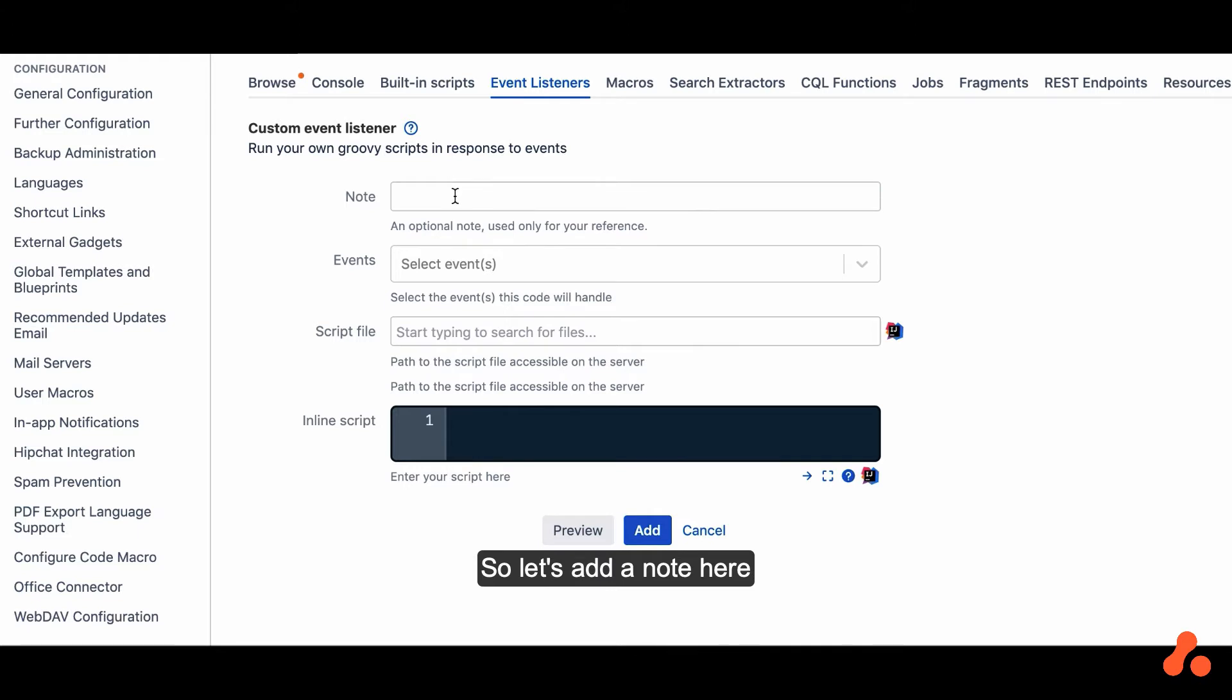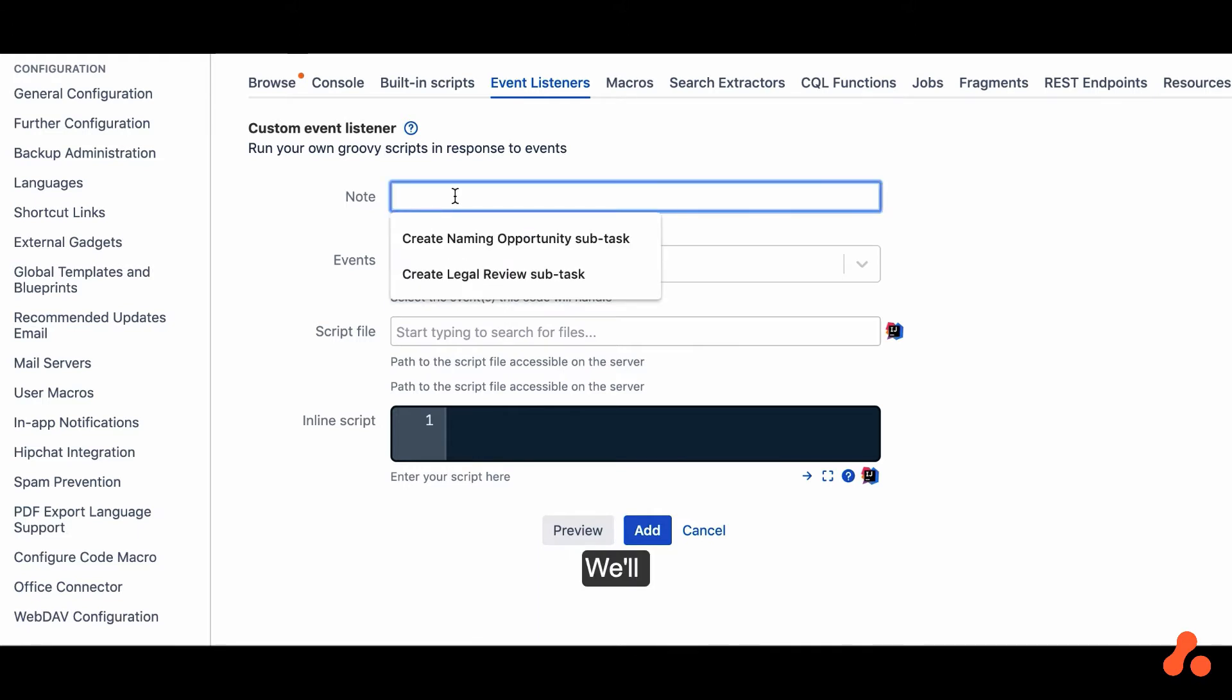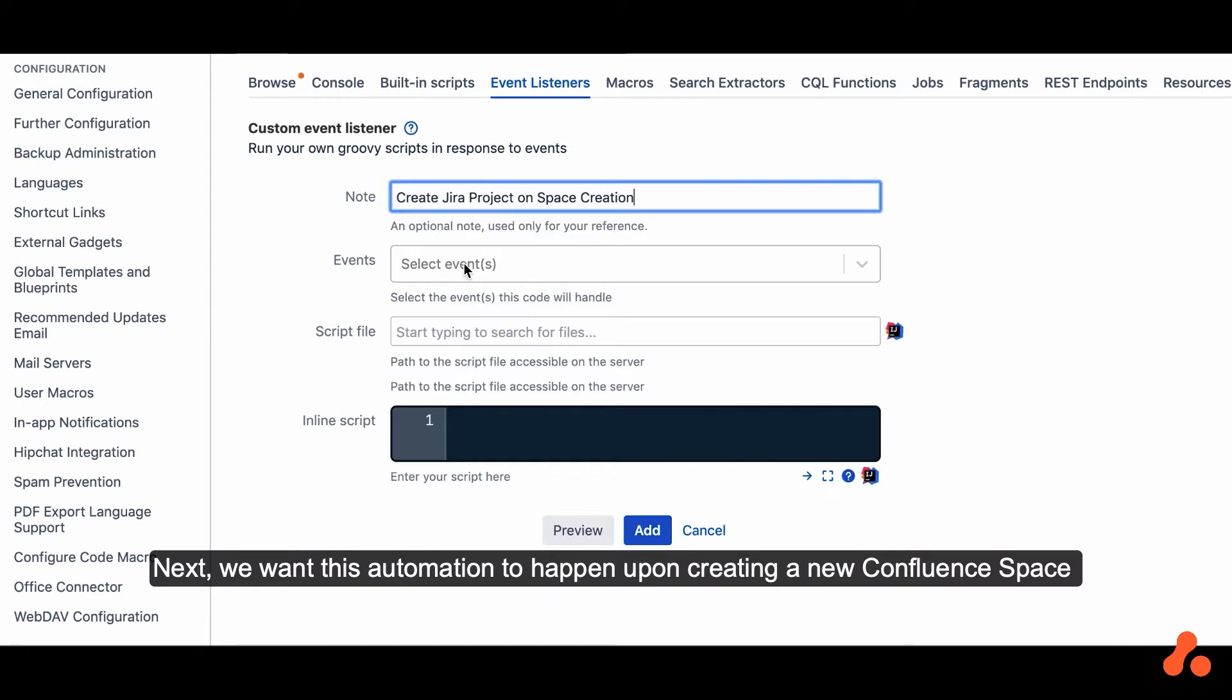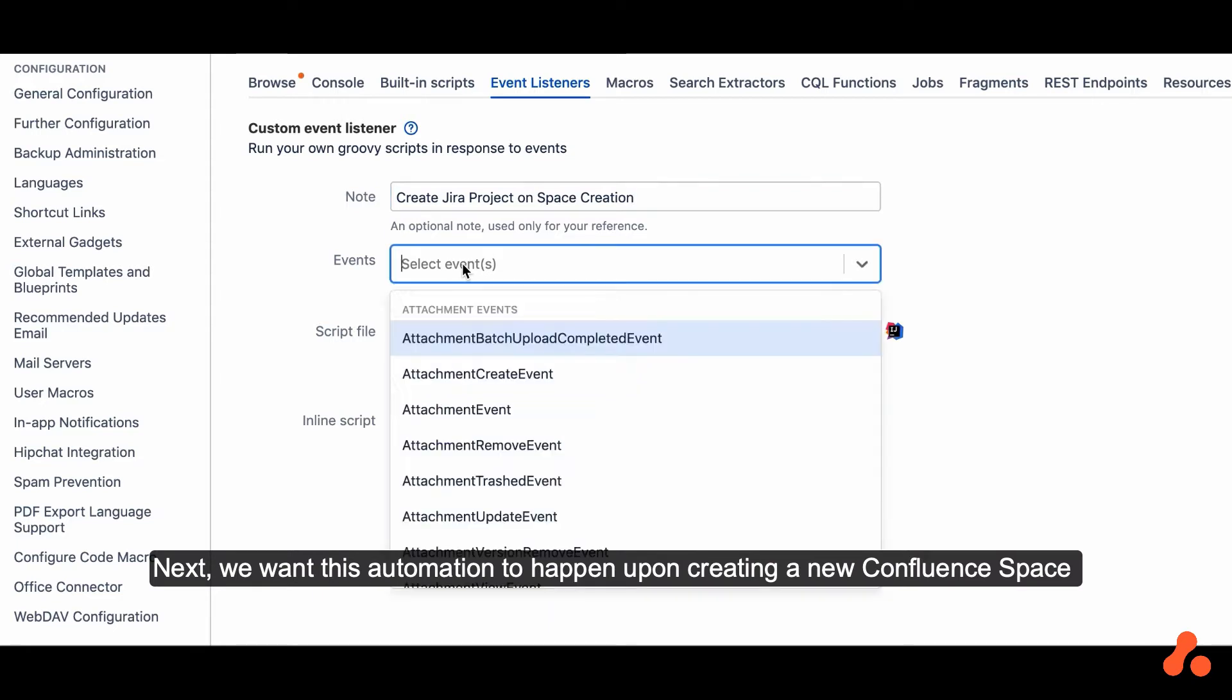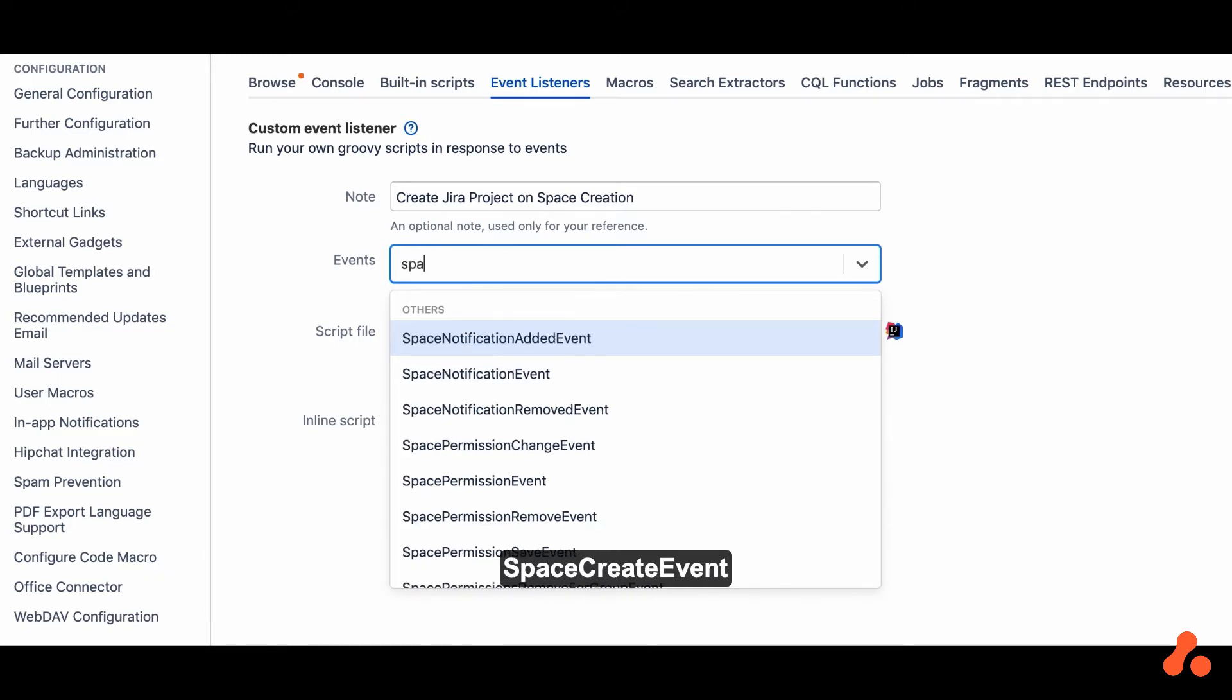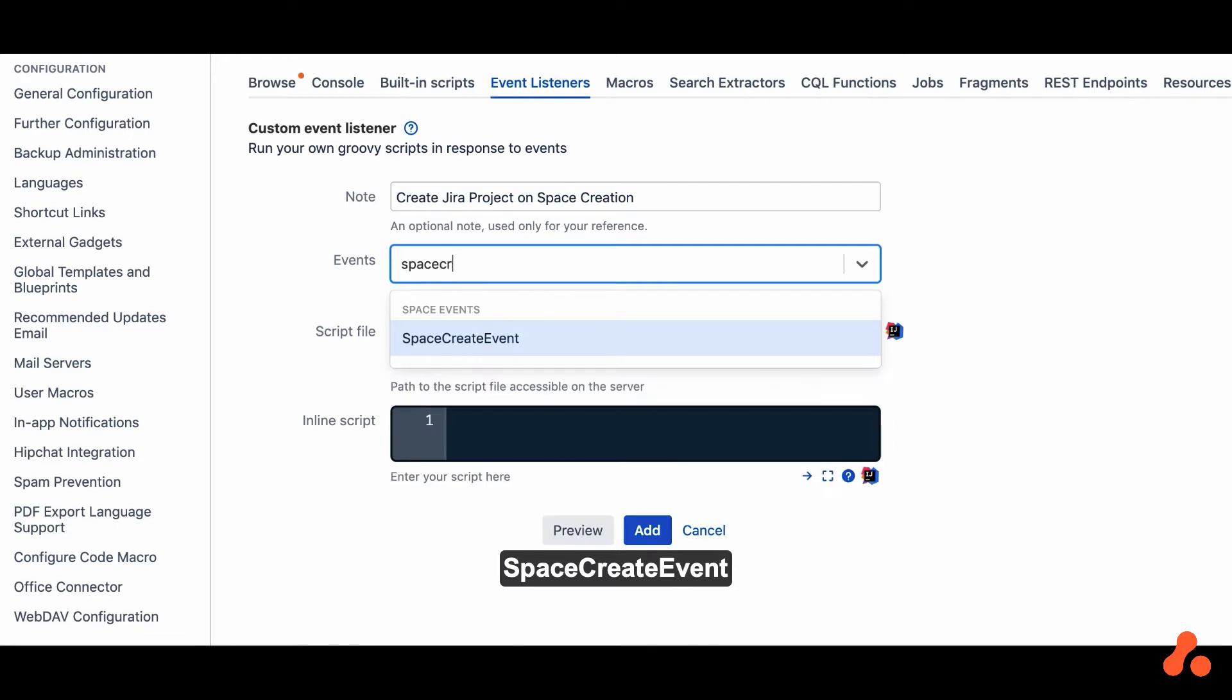So let's add a note here, we'll call it Create Jira Project on Space Creation. Next, we want this automation to happen upon creating a new Confluence space. So the event for that is called Space Create Event.